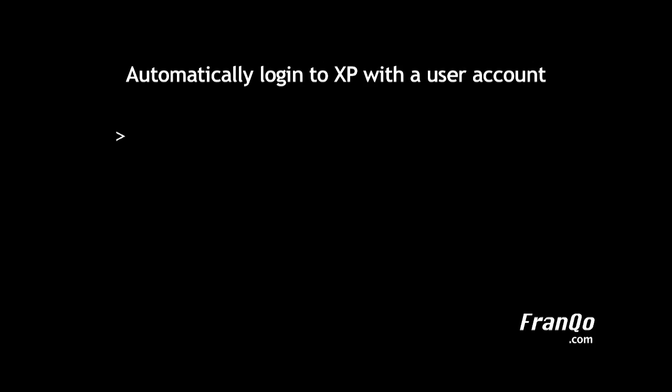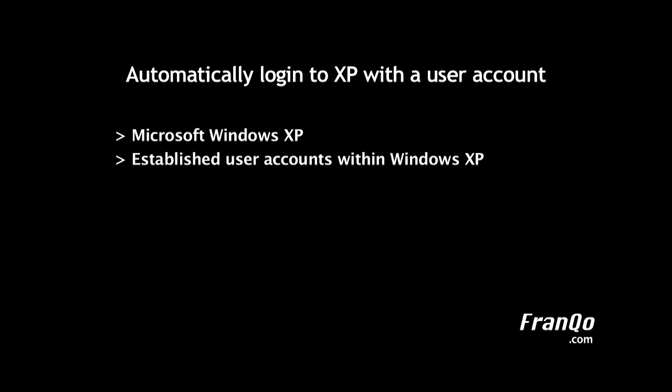To begin, we will need the following: a PC with Windows XP already installed, and established user accounts within Windows XP. So in other words, multiple user accounts already established in Windows XP.